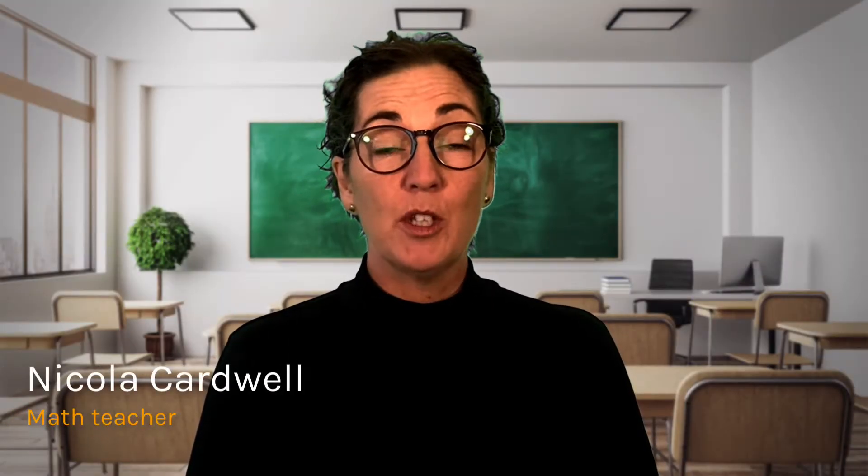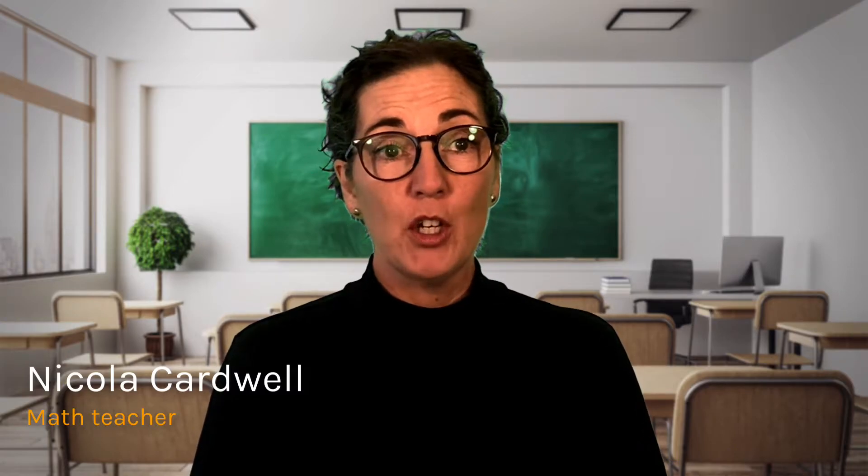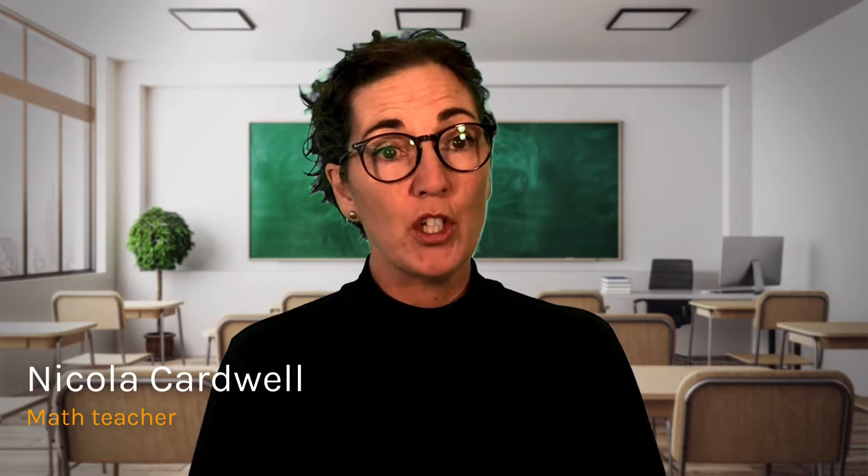Hello, it's Nick here again from exam.net with a video on power user tips for those of you that have got to know the platform and would like to get even more out of exam.net.